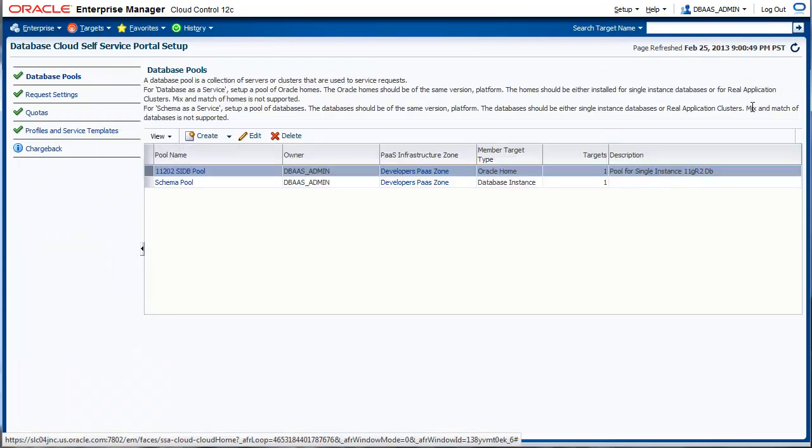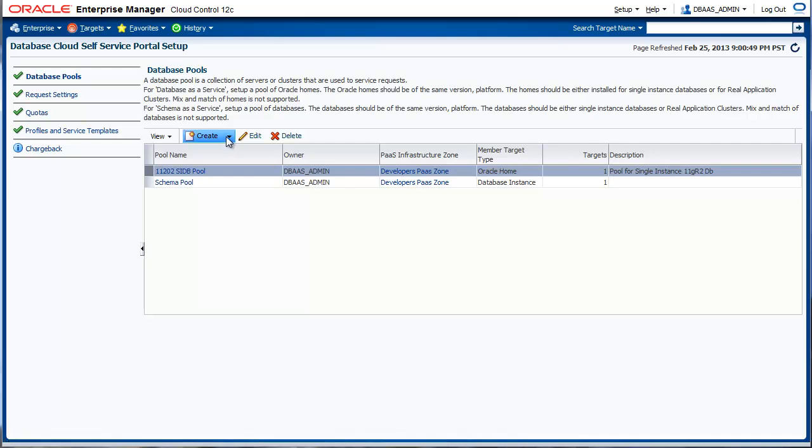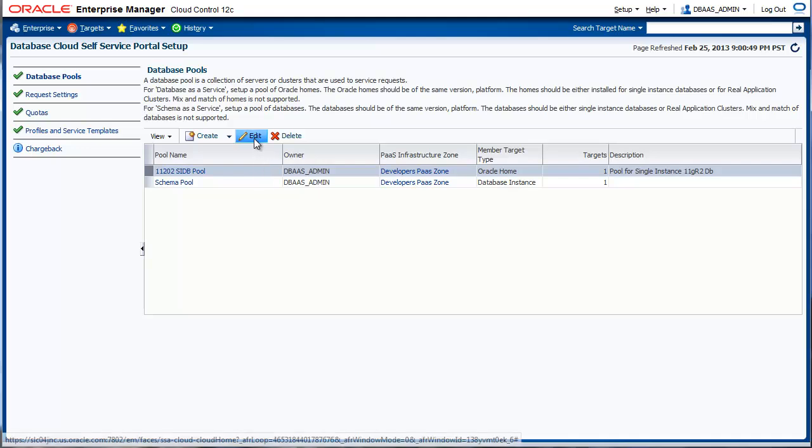This page lists all the remaining steps that are required to enable SnapClone. First up, we create database pools. A database pool is a collection of servers or nodes that have the database software pre-installed. To create a new pool, click on the create button and choose for database. In this case, let's look at an existing database pool.